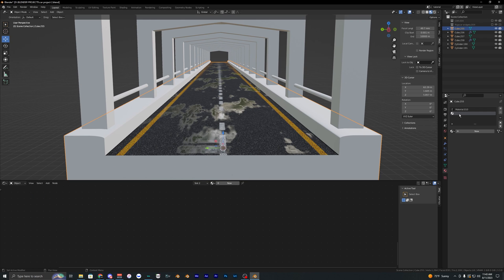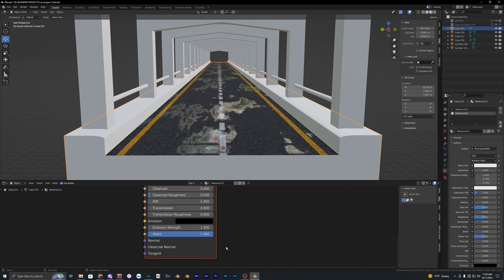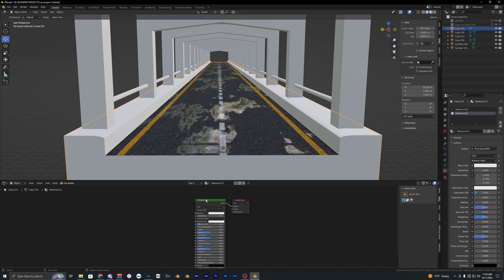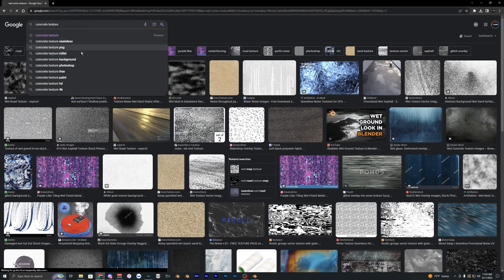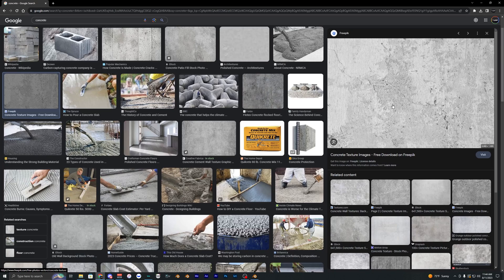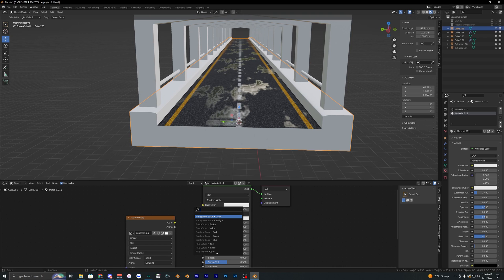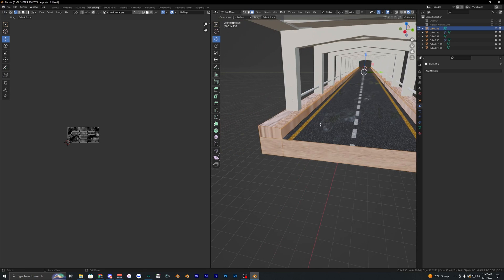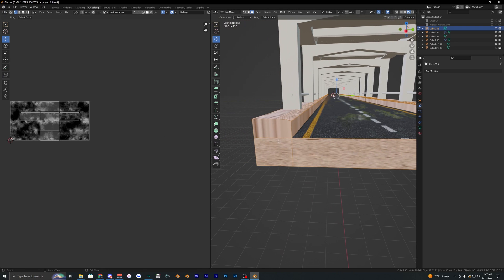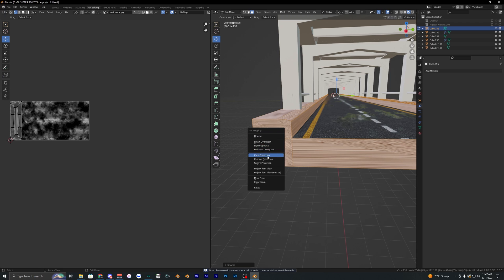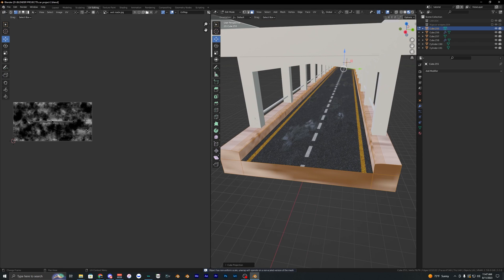For the other material created earlier, add a concrete texture — just go back to Google, find a concrete texture, and drag it into the base color. Fix the texture by going into UV editing, hitting U to unwrap, and using Cube Project again.